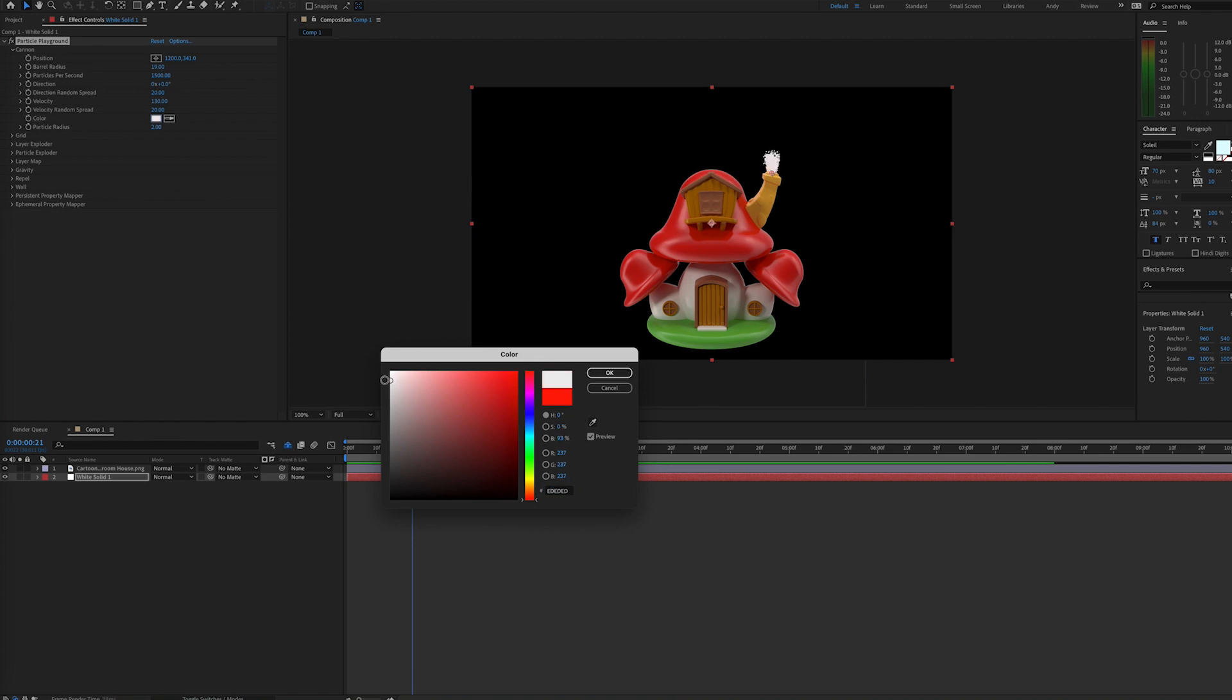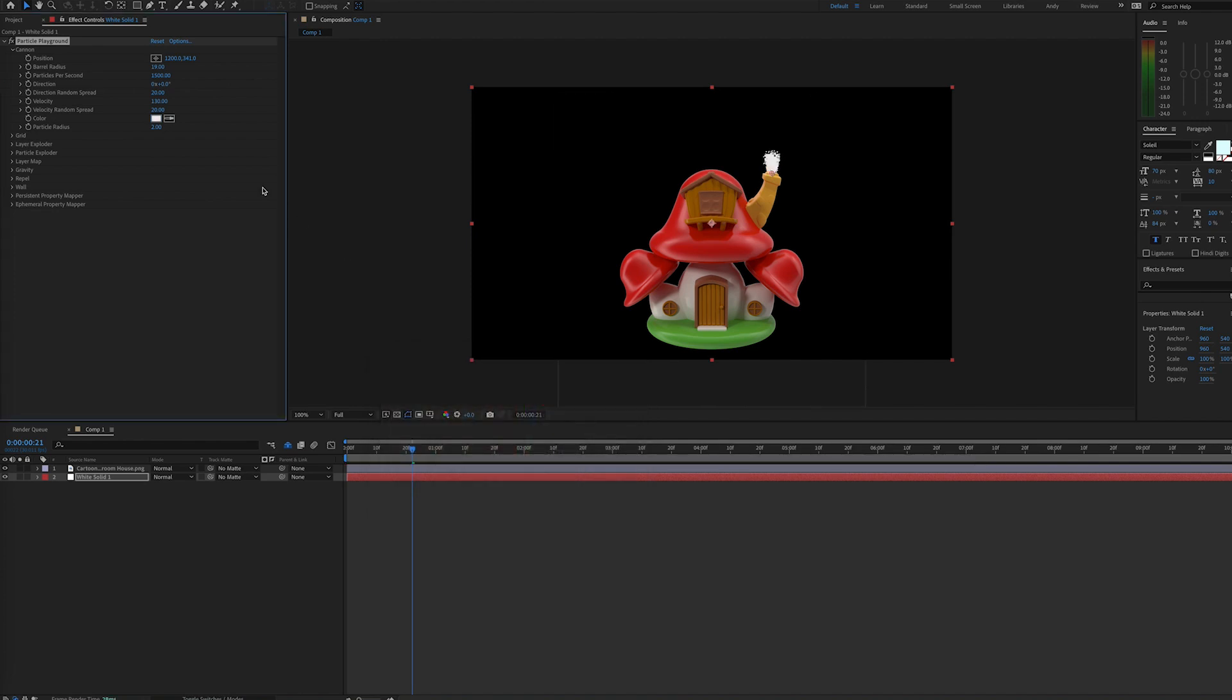The other options here alter the direction, the spread, the speed, the color, and the size of the particles. We can adjust them to our liking. The directional spread will be how the particles V out, the velocity is how fast they're coming out, and the particle radius is their size.